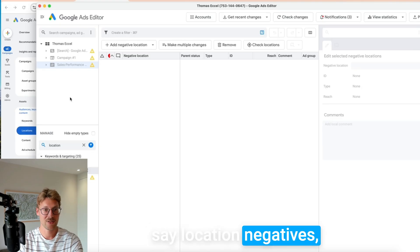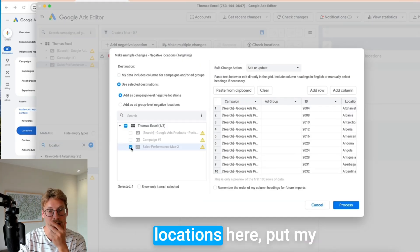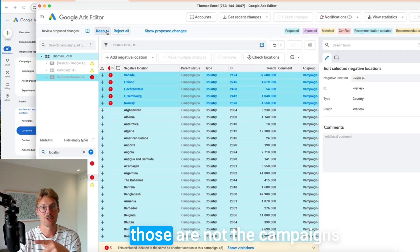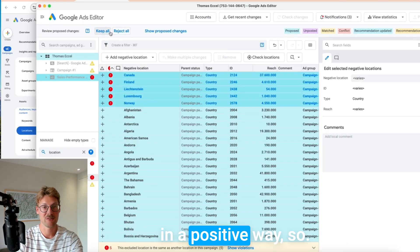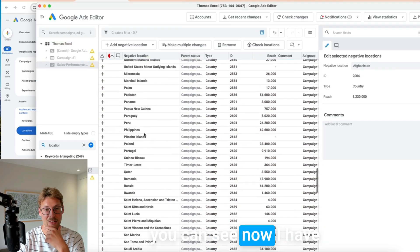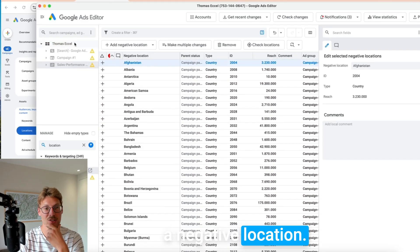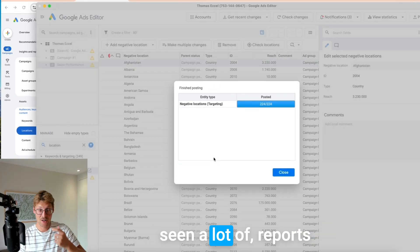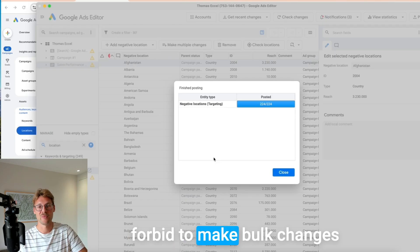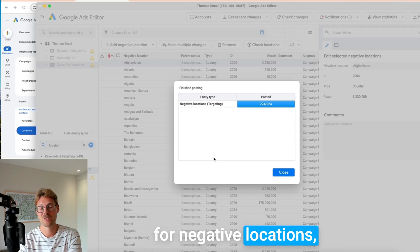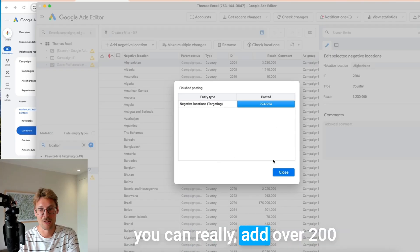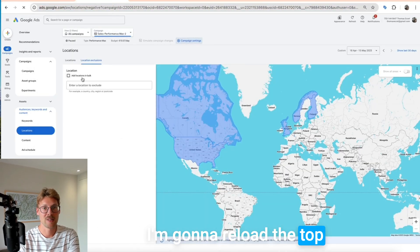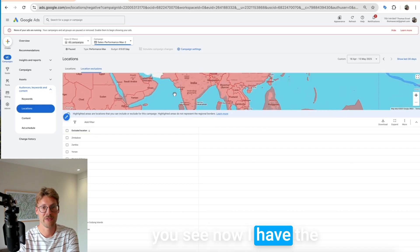Then I go to my PMax campaign, go to 'location negatives,' then make multiple changes, put all the locations here, put my campaign where I want them, and say 'process.' Those are not the campaigns that I'm targeting in a positive way, so I have to remove those. You can see now I have the whole world as a negative location. I've also seen reports saying Google last year forbid making bulk changes for negative locations — but this is not true, you can really add over 200 negative locations at once. Now I go back to my campaign, reload, and you see I have the whole world as negative.